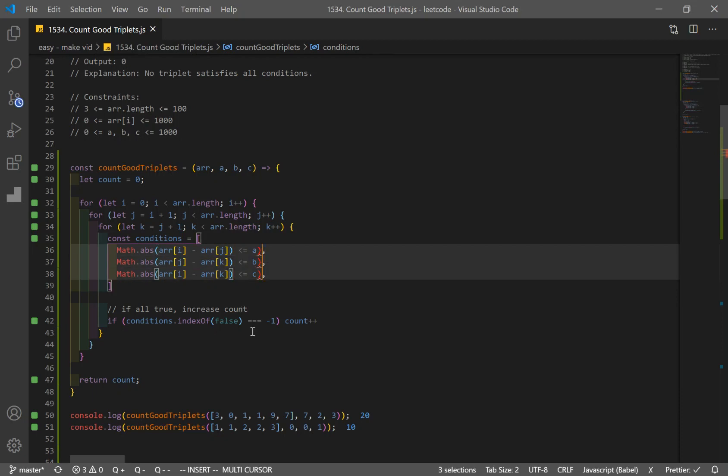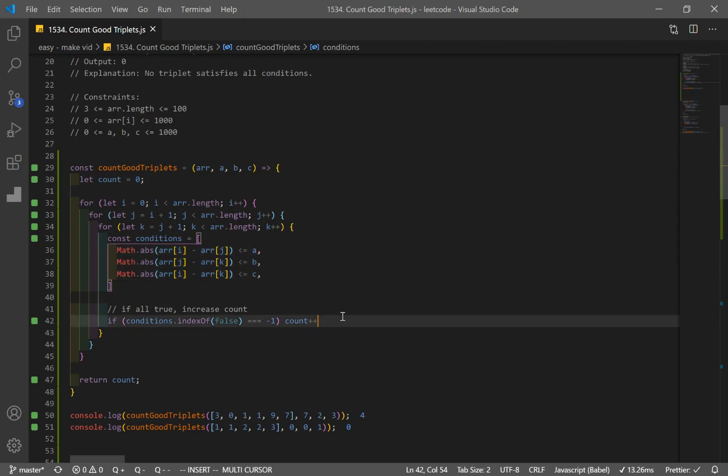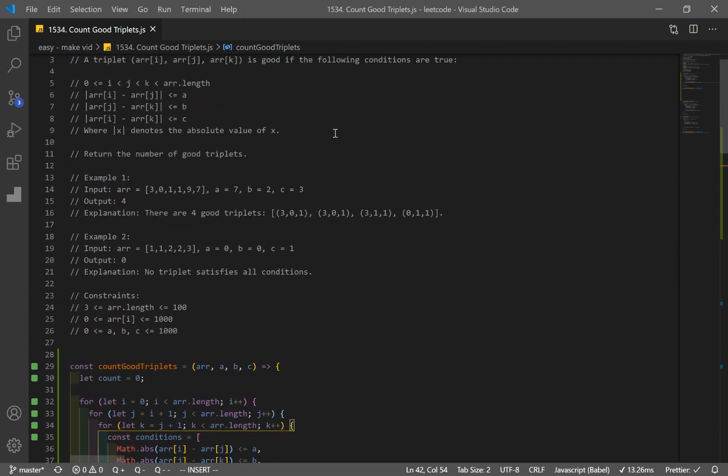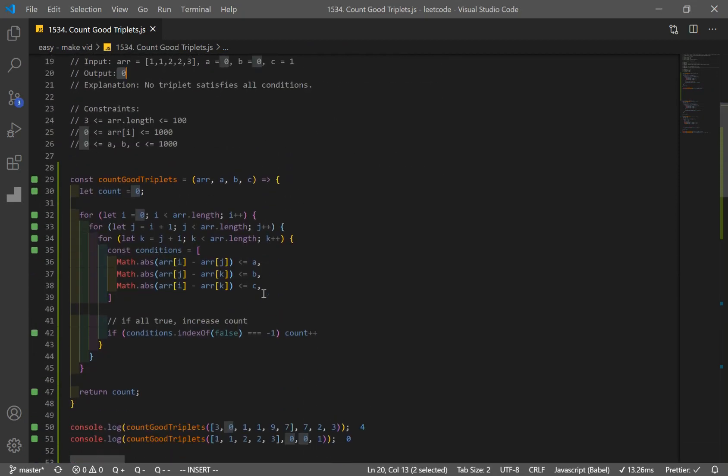And you guys probably caught that. So if we delete that, we get four and zero. And that should be our solution. So first one, four, and output zero. And there we go.